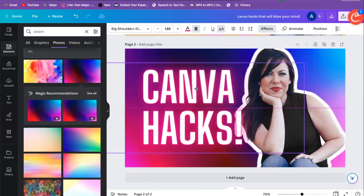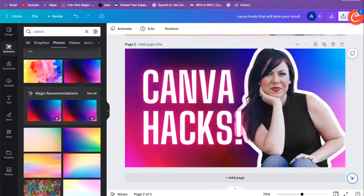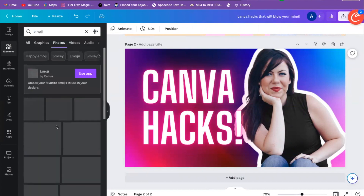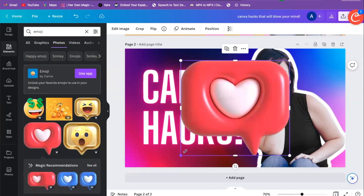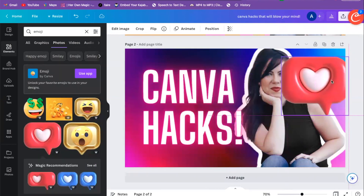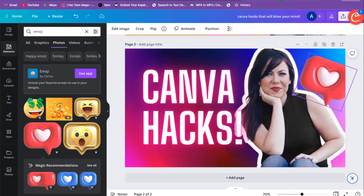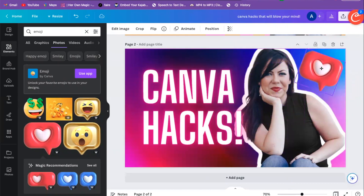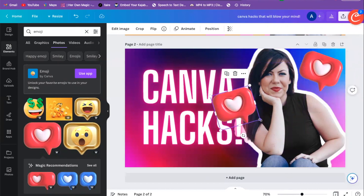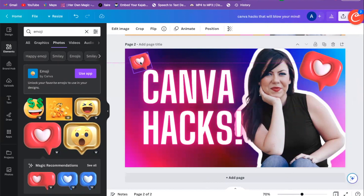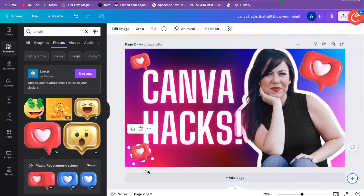We can write 'Canva Hacks' like that, and if we want to add emojis again, we can — just type an emoji. That's kind of cute. Maybe we add something over here, then maybe another one, and just start filling up that space a little bit, rotating things around.